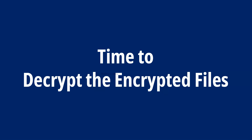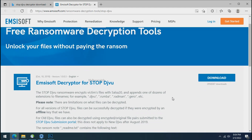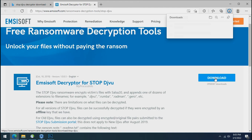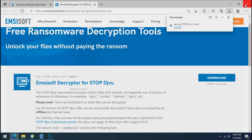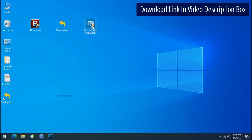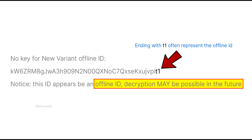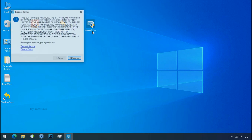Time to decrypt the encrypted files. To decrypt the encrypted files, download the DJVU decryptor tool. Please remember this tool will take some time to decrypt your personal data — it completely depends on your folder size. Please also note that if this tool doesn't work, you may receive an online or offline ID related message. If your ID is online, decryption is impossible without the private key. If your ID is offline, decryption may be possible in the future.